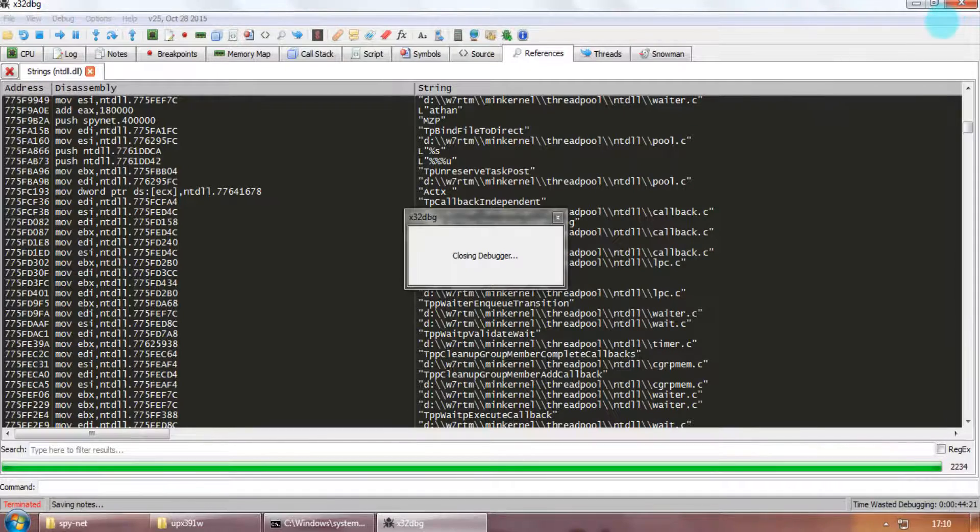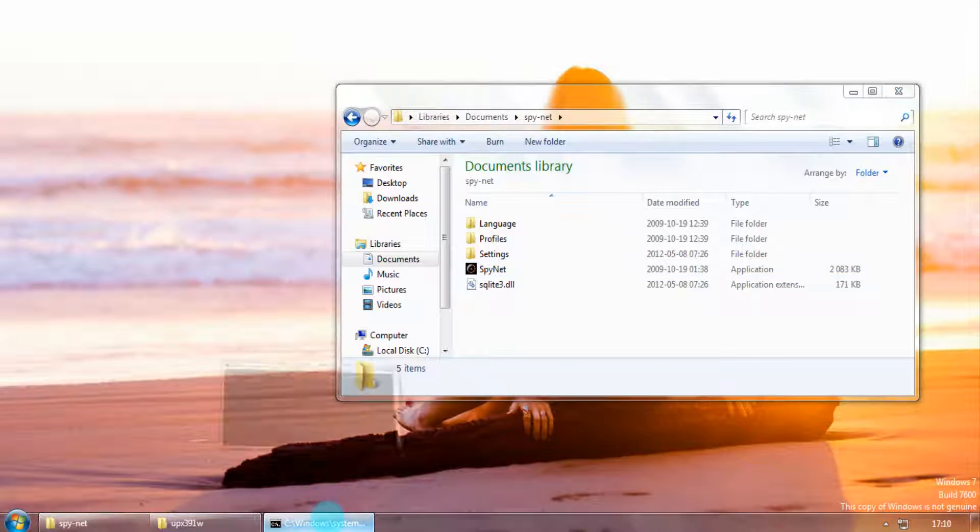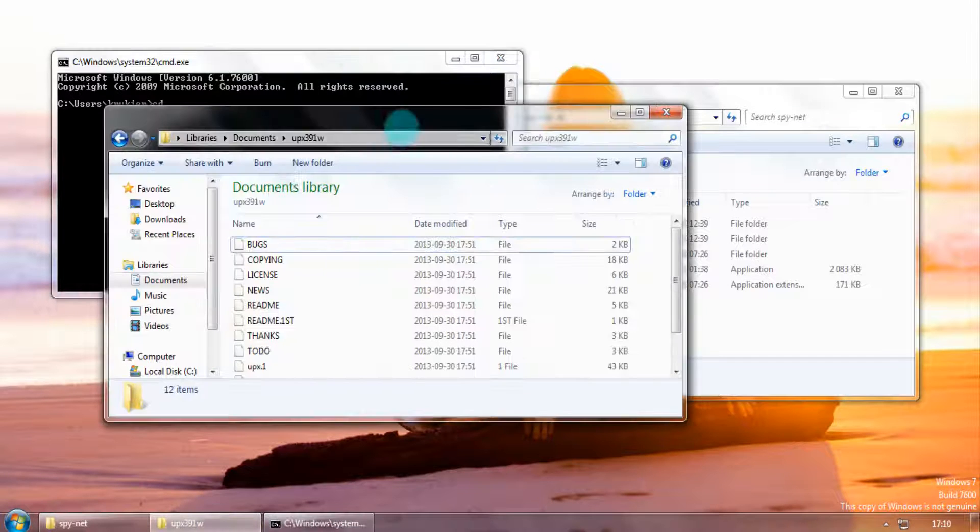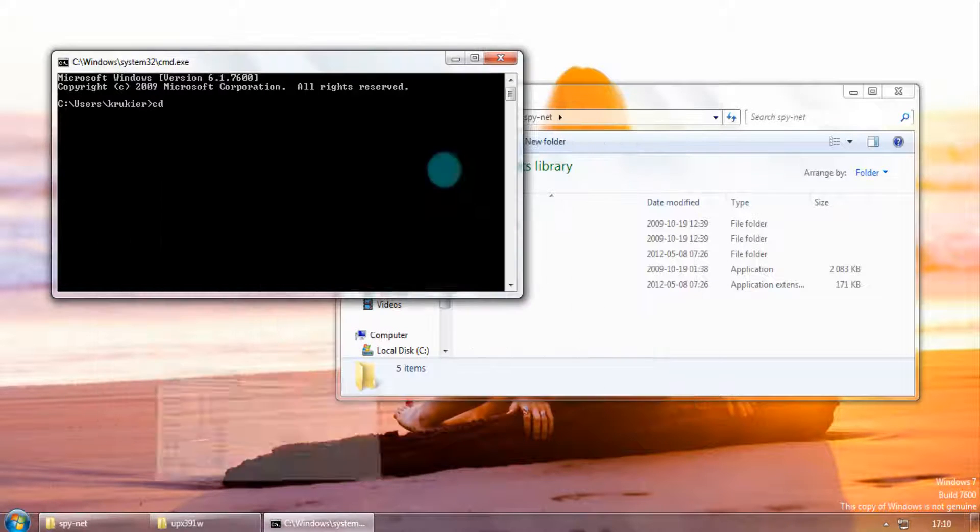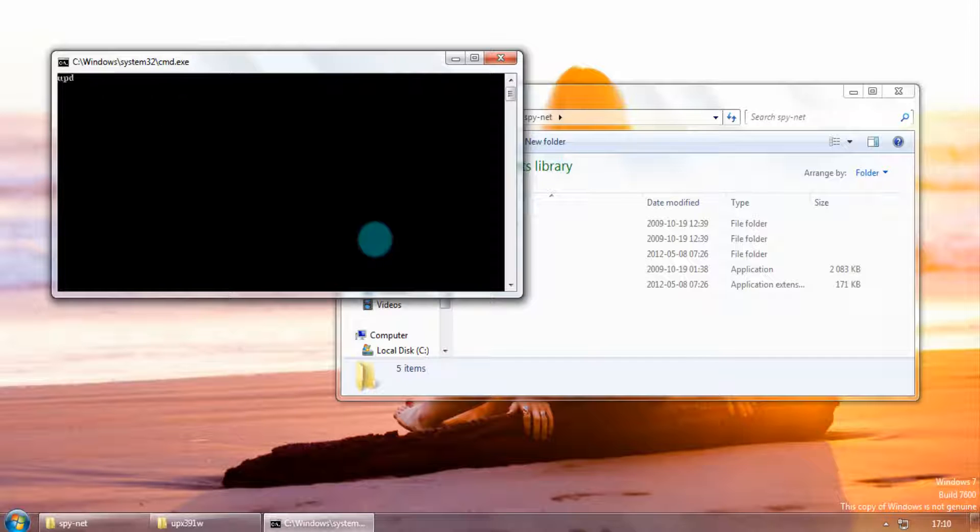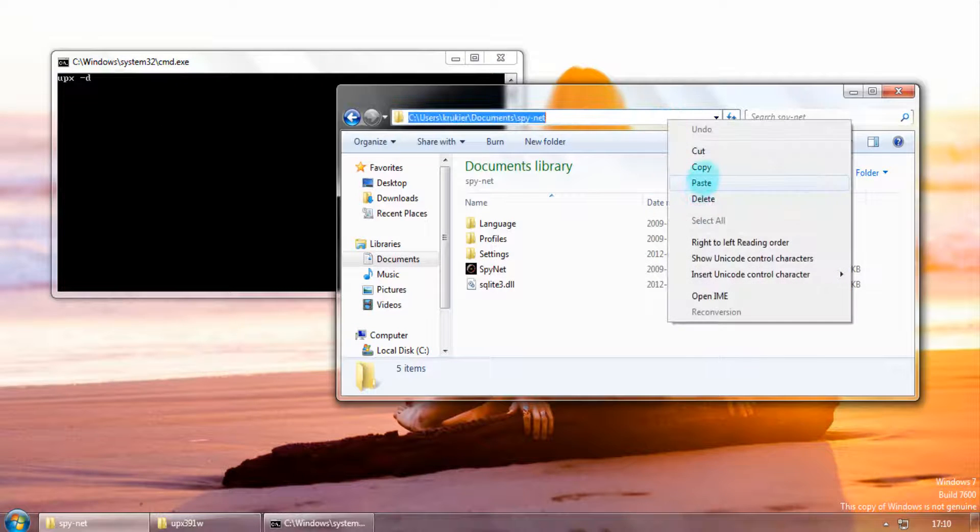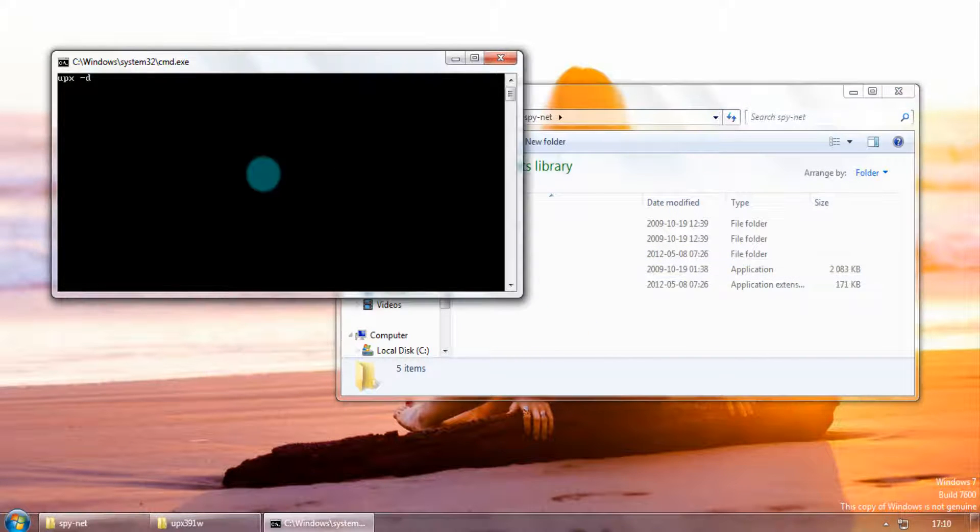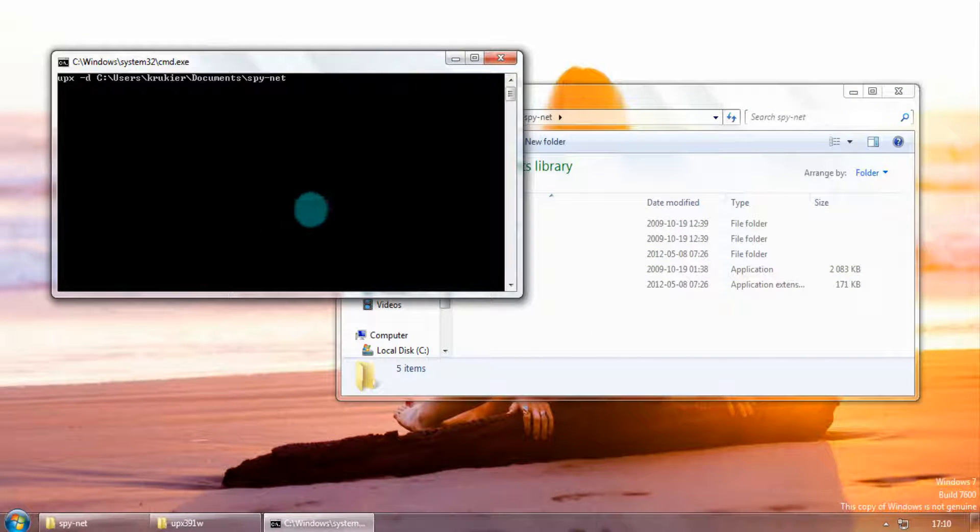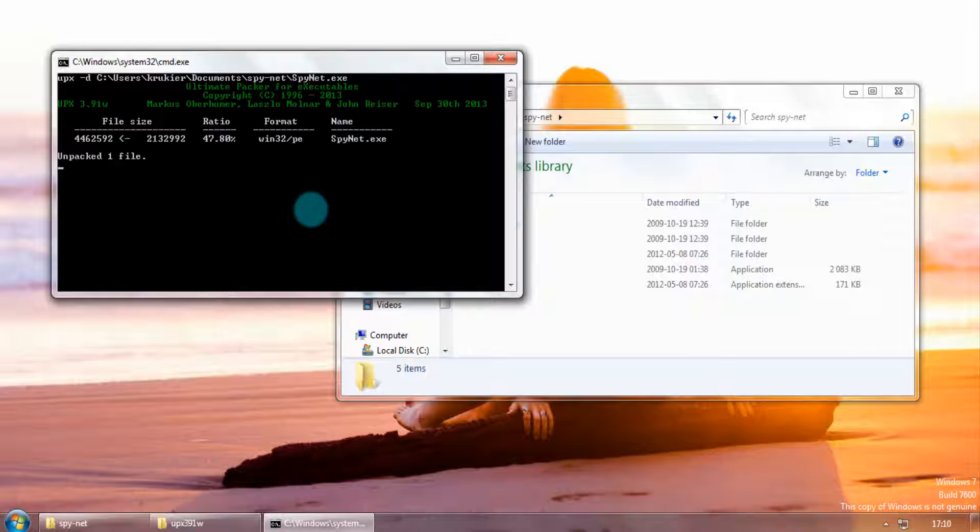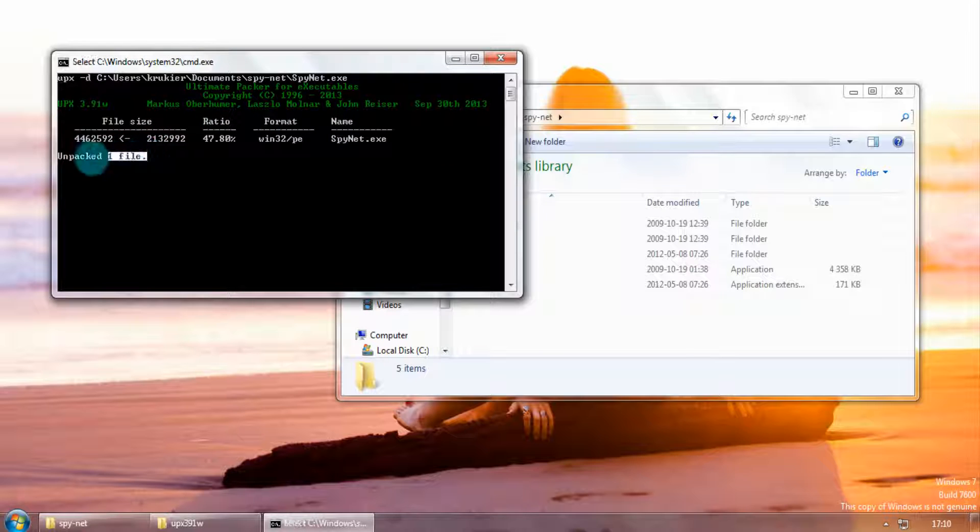Now let us unpack it, opening the command line and using the UPCS Unpacker. By running this command followed by the executable file's directory, we are most likely to get an unpacked version of the executable.